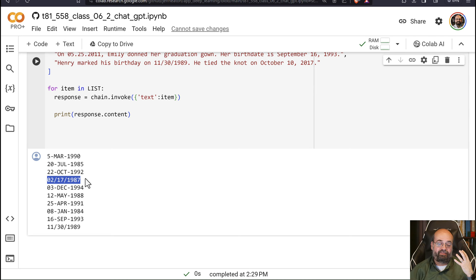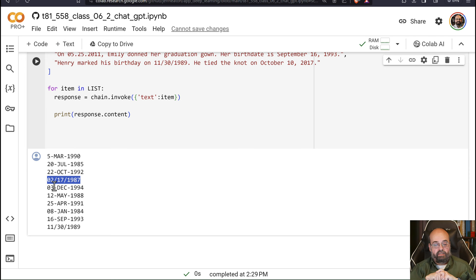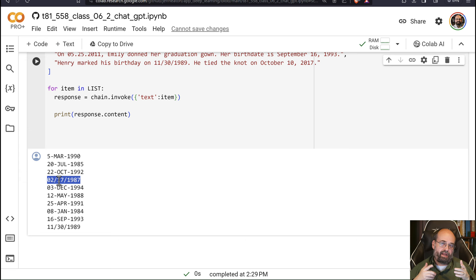So there's a variety of ways you can maybe deal with this. One is more precise instructions. But you always have to be ready for those LLMs to go rogue and have their skynet moment where they just do what they want to do. And that's what you're going to have here. So you'll probably want to check the format, maybe resubmit it. A variety of different techniques that you can maybe do there.